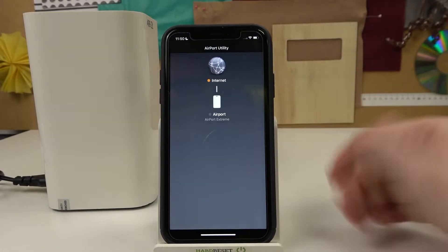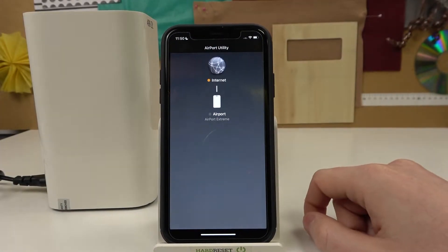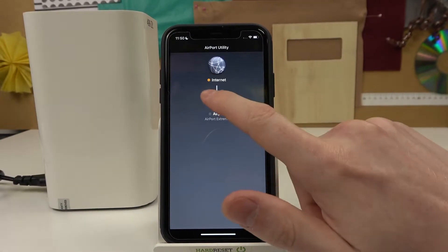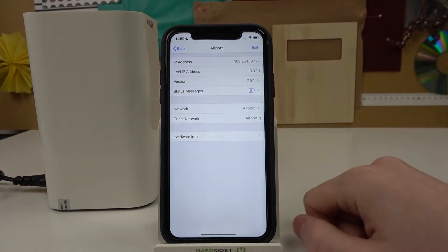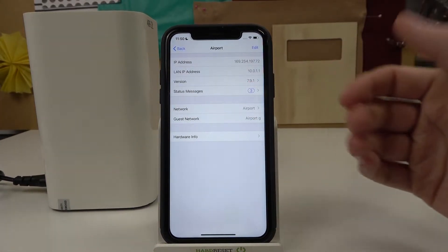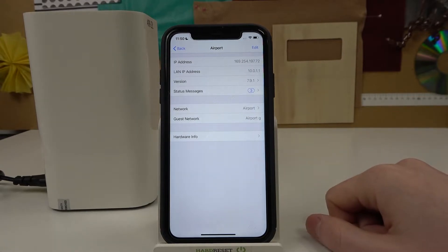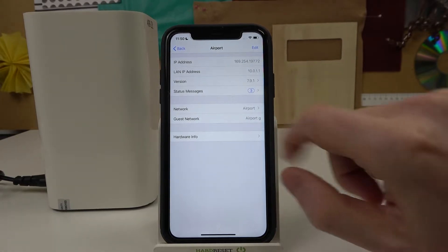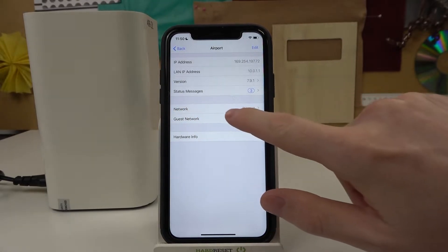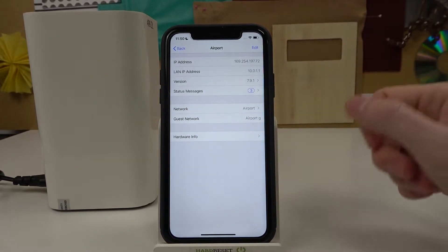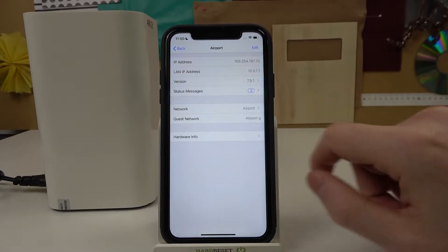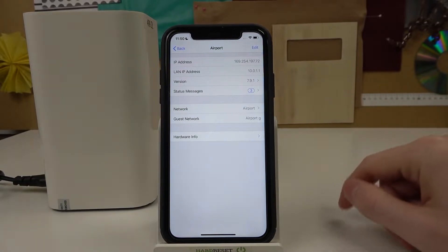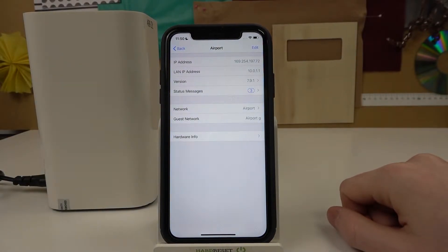From here we need to find the device that we want to restart. Simply click on the one that you want and from here you need to enter the password. You should have a line that says 'show password' — simply click on it and you'll be able to enter the password.